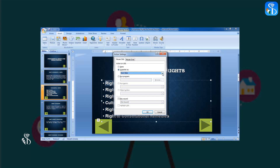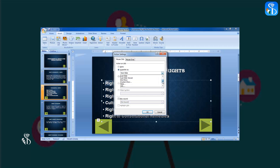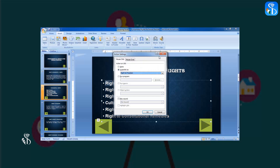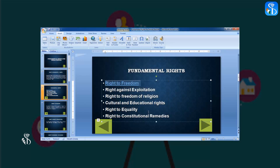In the Action Settings box, select the Slide option from the Hyperlink To dropdown. The Hyperlink to Slide box opens, showing a list of all slides. Select the slide that explains Right to Freedom, as shown in the video, then click OK. The fourth slide is now linked to the title Right to Freedom.